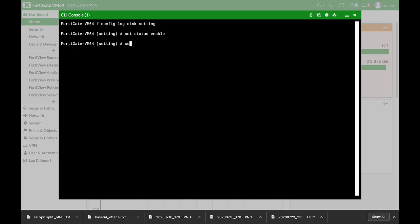Another thing that you can save is the disk full either to override or no log at all. That is when your disk reaches its full capacity, do you want to override older items or do you want to stop logging.